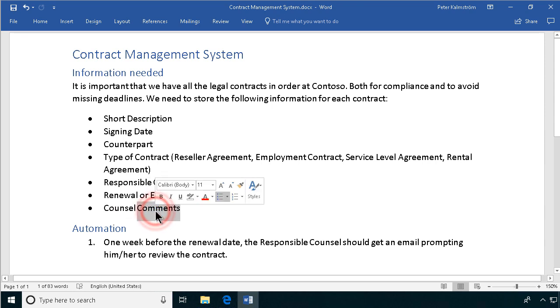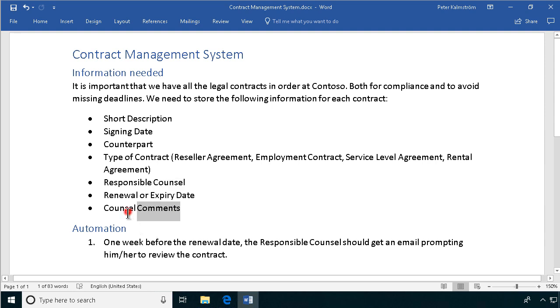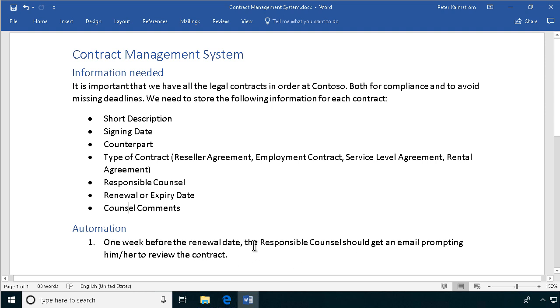So this is the part we'll do in this demo and then in the other demo. Actually, I'll do several demos about the automation part here. And the automation part is, of course, that the responsible counsel should get an email prompting him or her to review the contract. There are several different ways of doing that in SharePoint workflows and in Flows. So that's what I'm going to show in another demo. But here, I'm just going to set up the system.